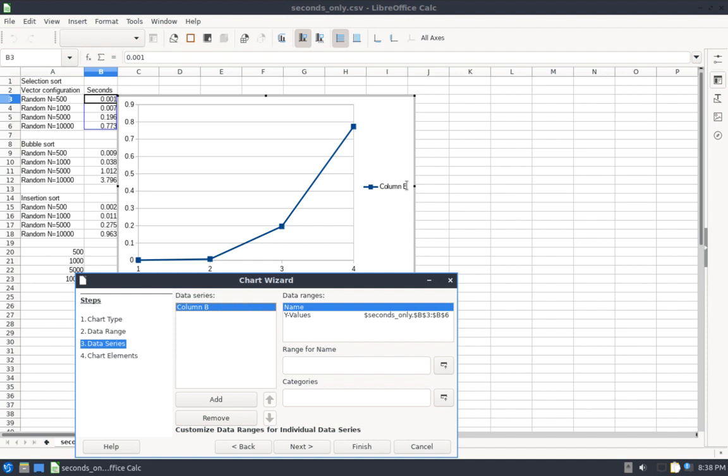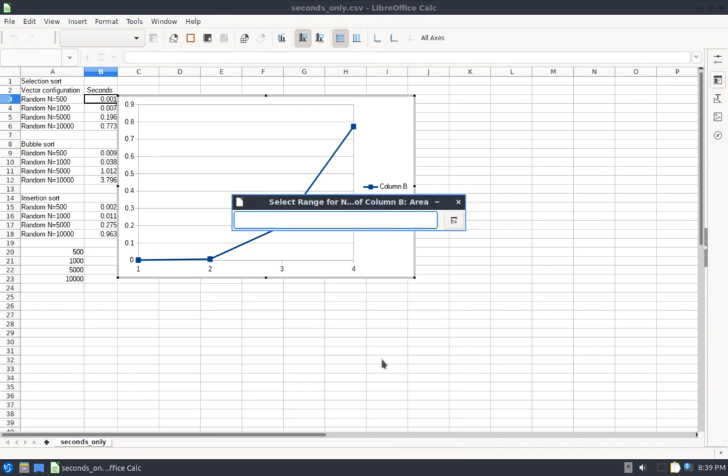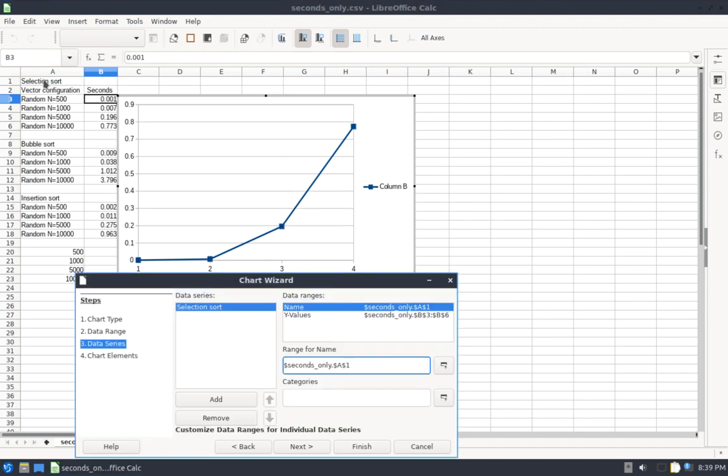On the next page, here's where I can choose a name for this series. So right now it's defaulting to column B, but I want this to say Selection Sort because I'm going to add two other curves, one for Bubble Sort and one for Insertion Sort, and I want to be able to easily see by looking at my legend which curve is which. So with name selected, I'm going to go down to Range for Name, and I'm going to click this button here, which kind of looks like go to the spreadsheet and choose a cell or choose cells.